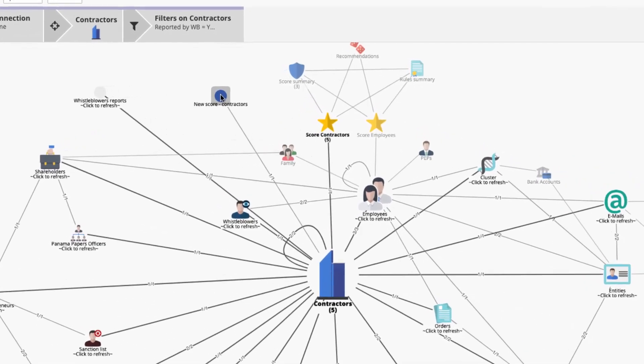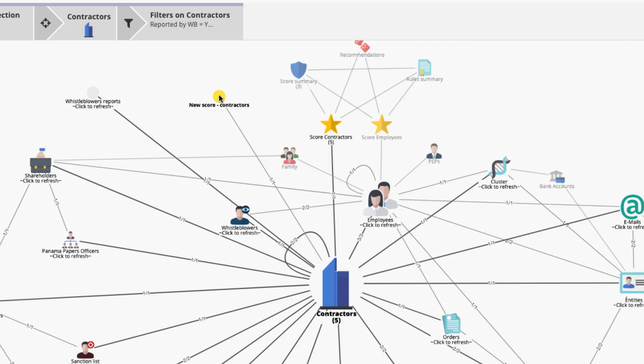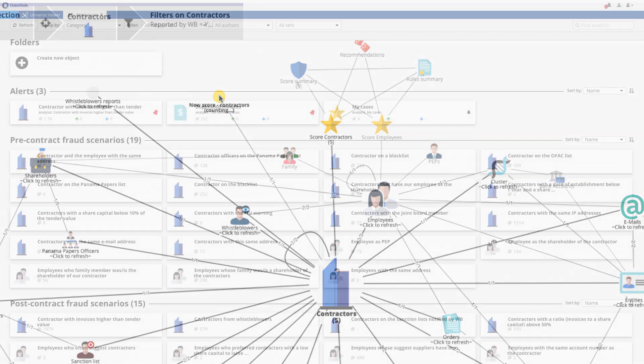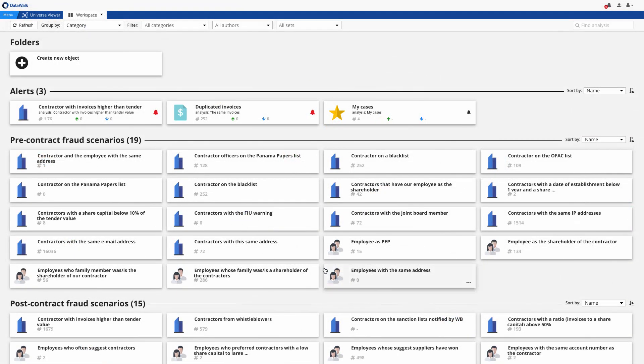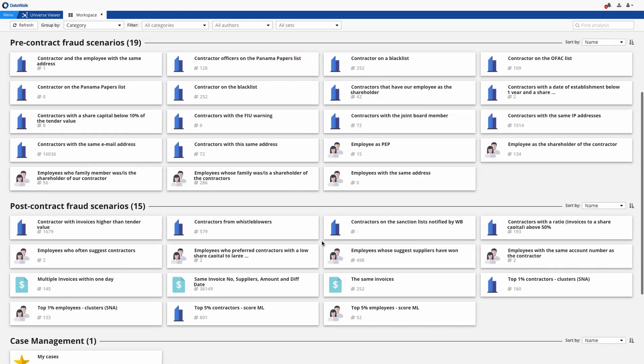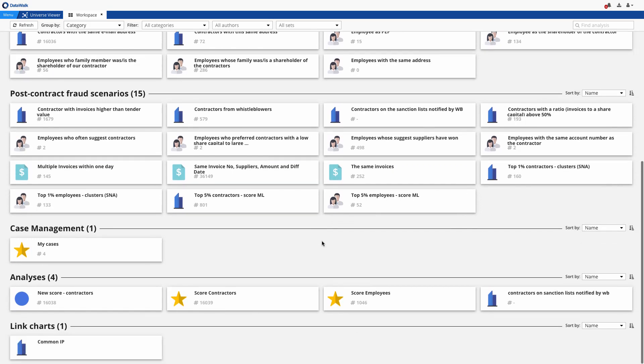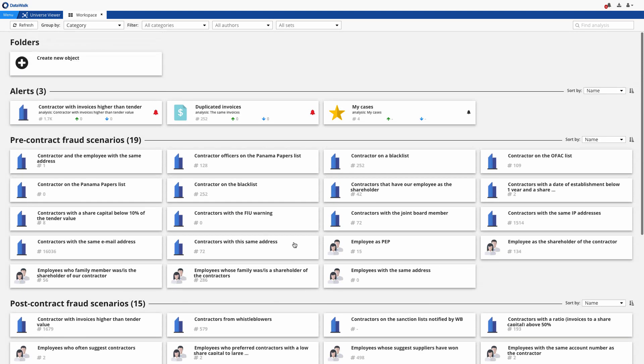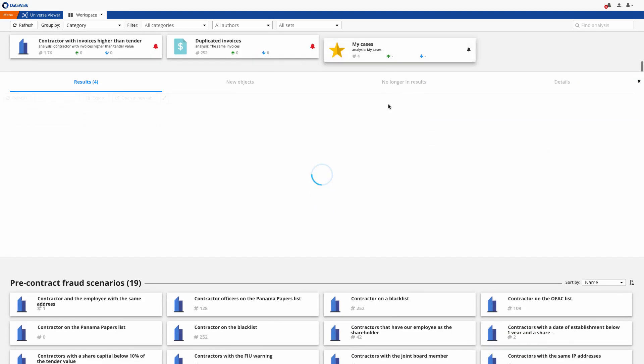The higher the score, the higher the risk of fraud, so we now investigate one of the highest scoring contractors. We start here on the DataWalk workspace panel which shows available scores and rules, and by the way here you can also easily configure alerts.